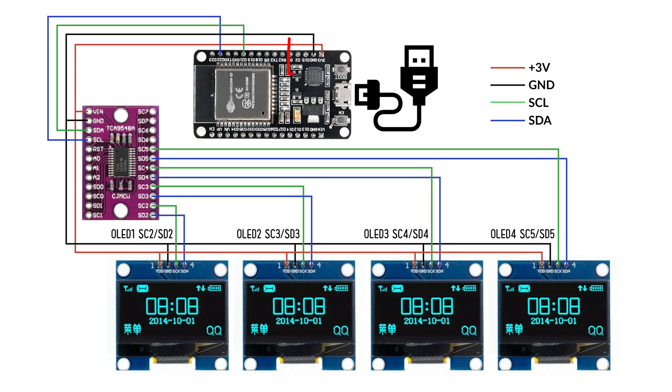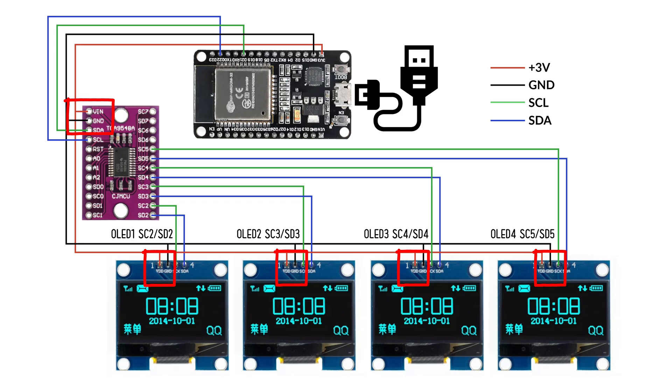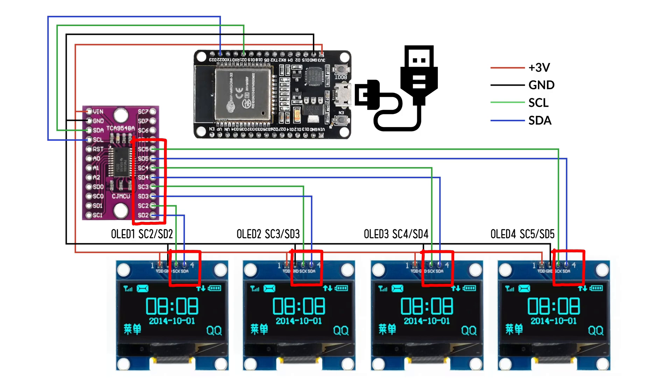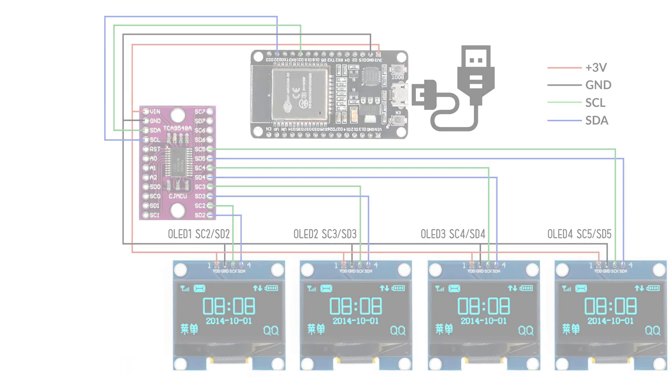Similarly, the 3.3 volts and ground from the ESP32 will be shared with the multiplexer and all four OLED displays. Finally, connect the SCL and SDA lines from the multiplexer to any four available channels. In our case, we're using channels 2, 3, 4 and 5, one for each OLED. And that's it. The hardware setup is complete.